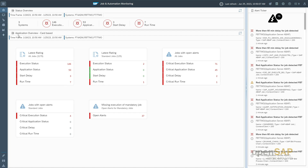On the overview screen, at the top you find the rating and information across all selected systems according to execution status, application status, start delay evaluation, and runtime evaluation — over all job executions and automation tasks. Below is a card-based view showing more detail, with the latest rating over all jobs according to execution status, application status, and so on.